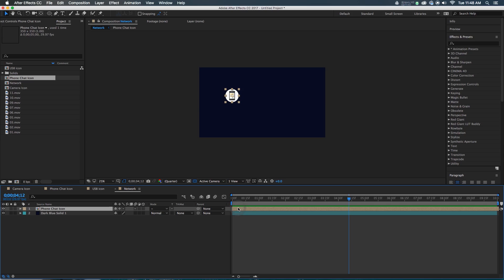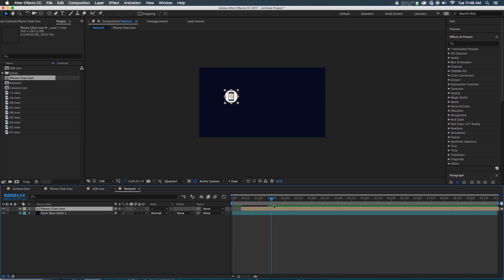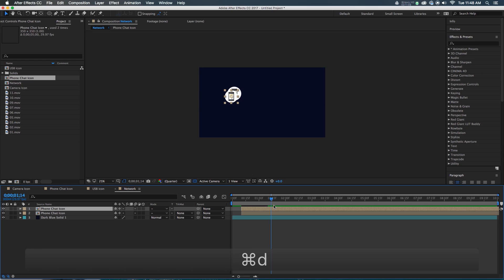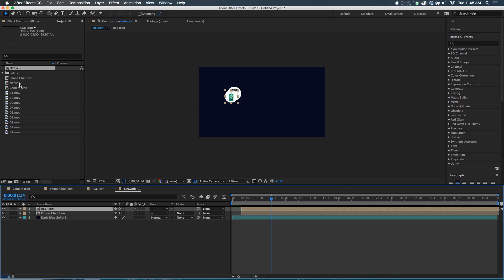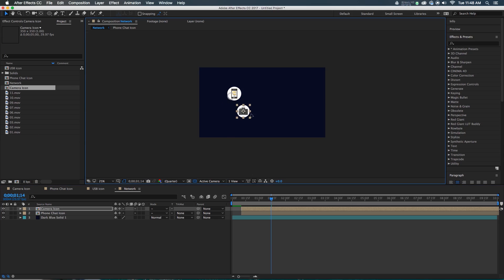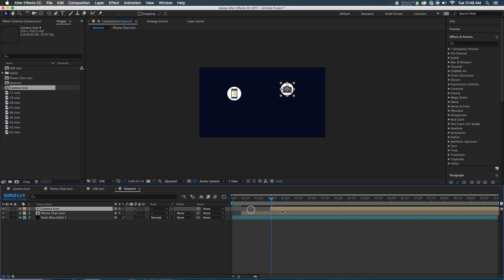Let's have it come on at 10 seconds — let's just move this ahead to 10 seconds. It comes on. Then we want a line to go from it to another icon, and then it will come on. So let's duplicate the phone chat icon and then replace that duplication with maybe the USB icon or maybe the camera icon — it doesn't really matter for our purposes. And then we'll just drag it out to somewhere else, and we'll move it ahead in time, maybe to two seconds. We'll change it later.